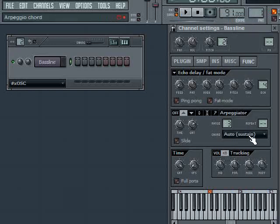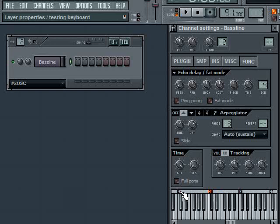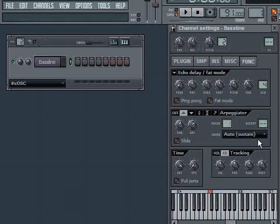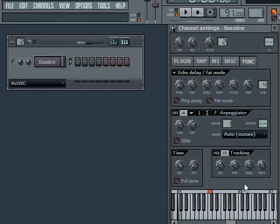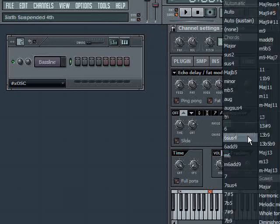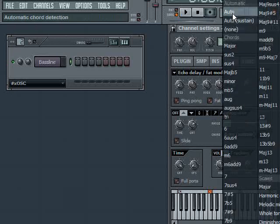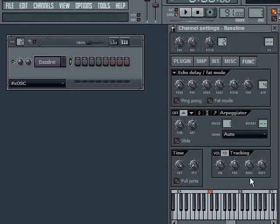With Auto Sustain, what will happen is if my range is set to one and I have Auto Sustain set, and I hold down a note, you can hear it sustains the note. Without that, if I just had it on auto, it attempts to arpeggiate the note. It just plays the note over and over.